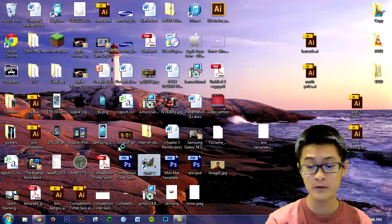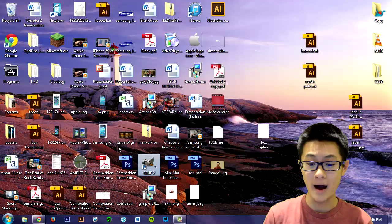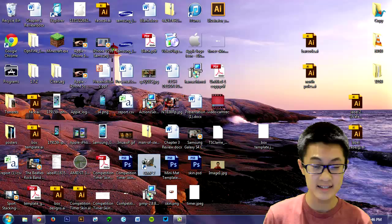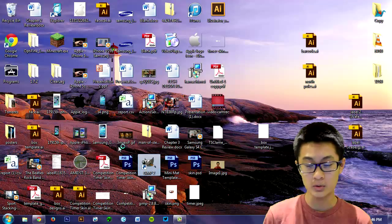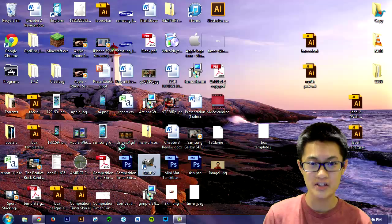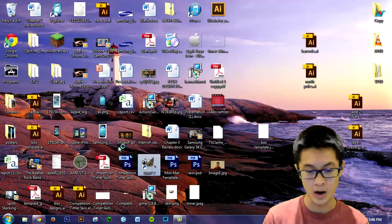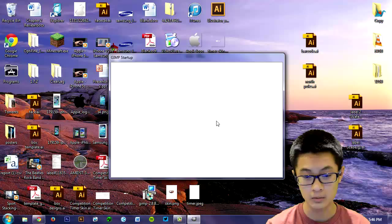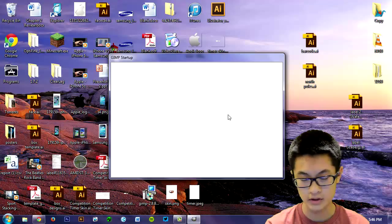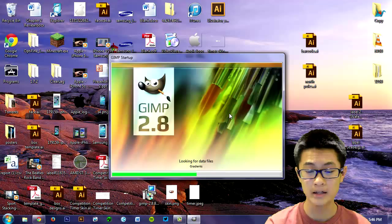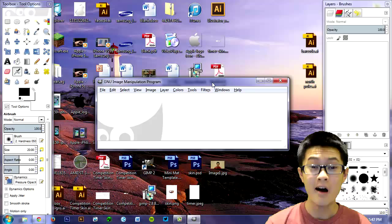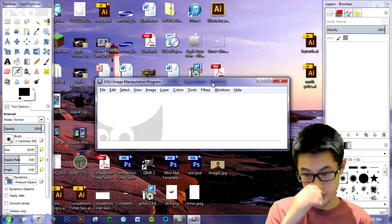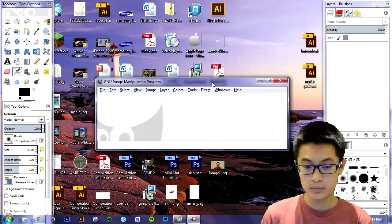So once you finish downloading and installing it, you're going to open it up. The first time you actually open it up, it's going to take you a while just because it's loading a bunch of fonts and stuff. So it's not that your program is messed up, it just always takes a while. It took a while for me. So I'm just going to let it start up and I'll be right back.